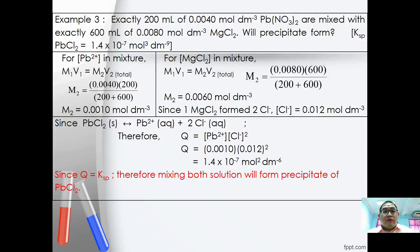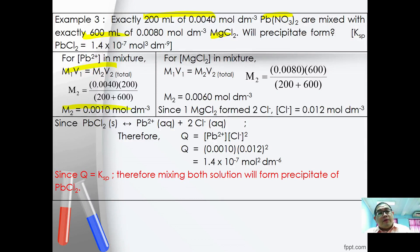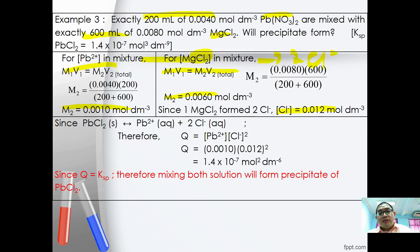Example 3: Adding 50 cm³ of 0.4 mol dm⁻³ Pb(NO₃)₂ to 600 cm³ of MgCl₂. After recalculation, [Pb²⁺] = 0.01 mol dm⁻³. Note that MgCl₂ gives 2Cl⁻, so multiply the concentration by 2. Using M₁V₁ = M₂V₂, [MgCl₂] = 0.06 mol dm⁻³, so [Cl⁻] = 0.012 mol dm⁻³. Substituting into the equation gives Q = 1.4 × 10⁻⁷, which equals KSP. Therefore, precipitate will just start to form.